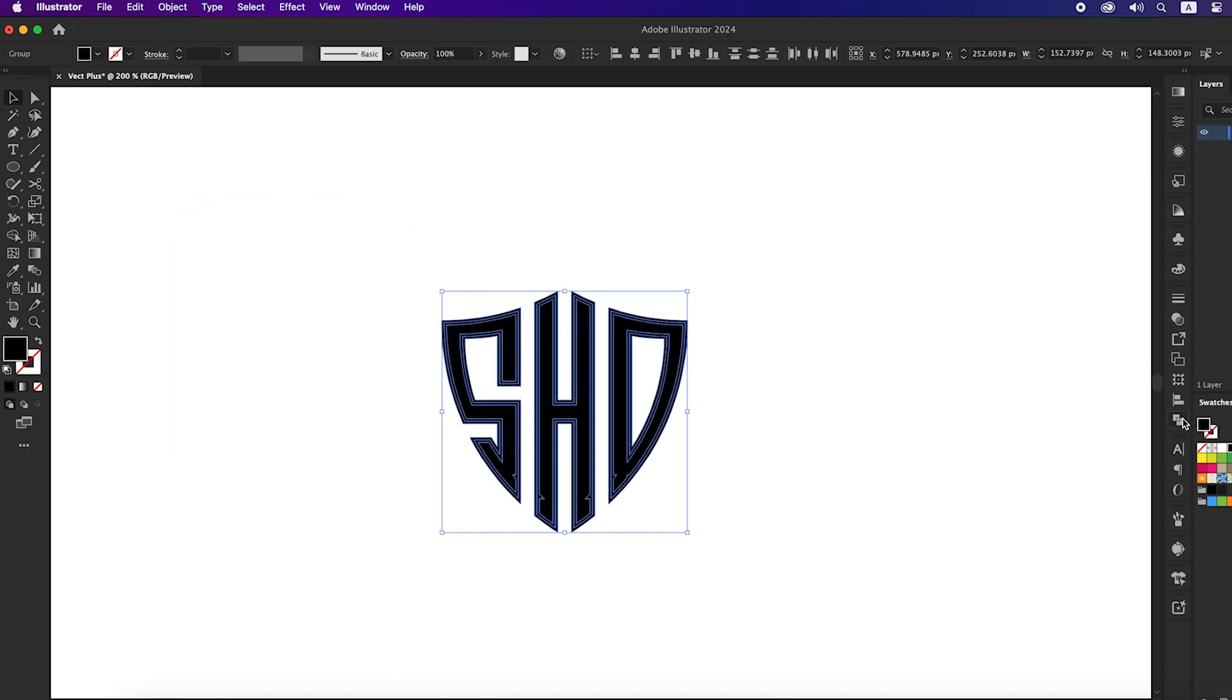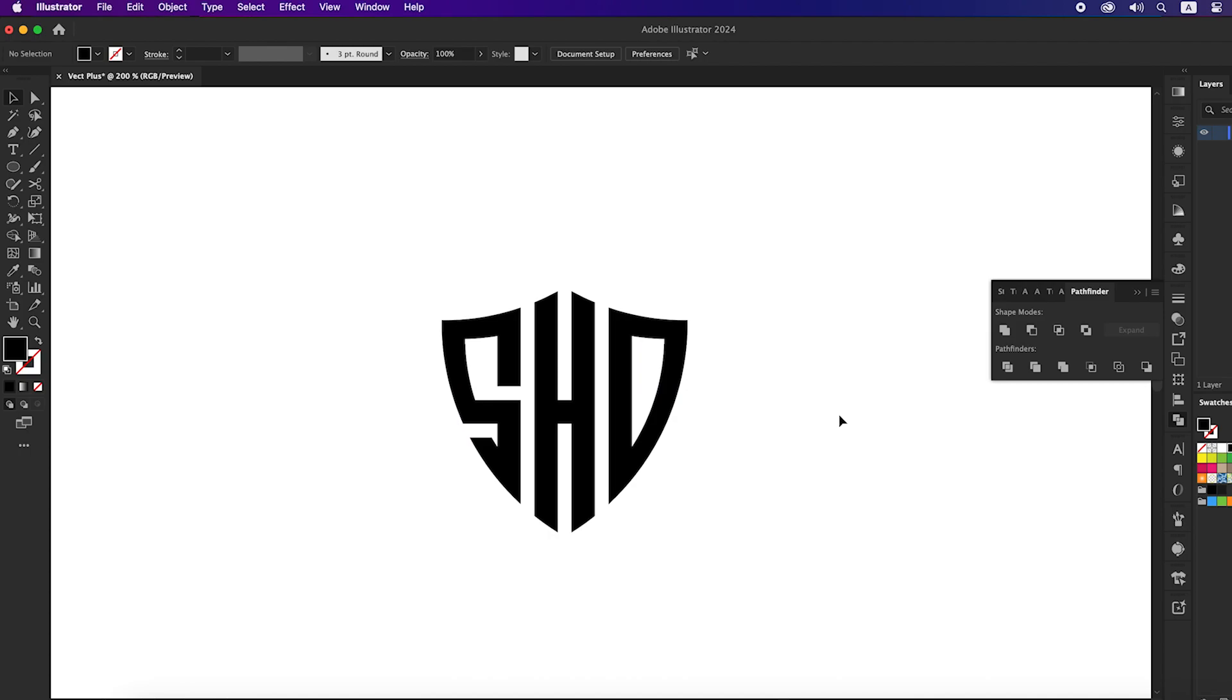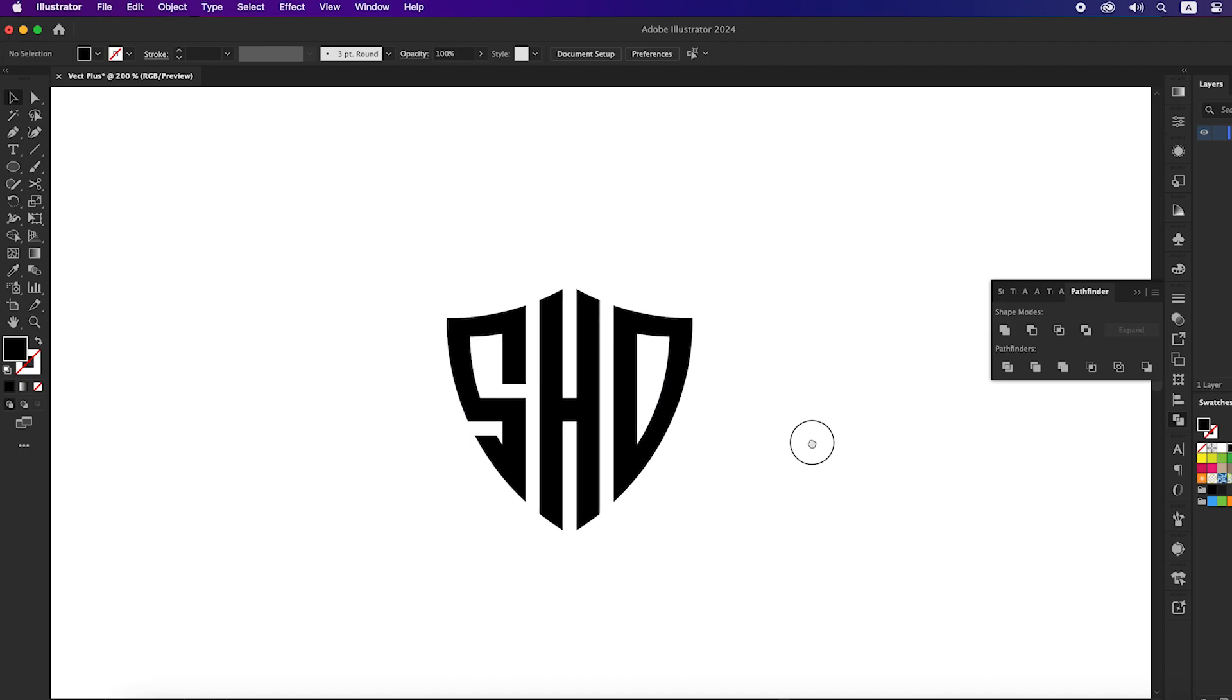With this grid method, you will be able to create any letter you want. Our logo is ready, now let's do some mockup based on it.